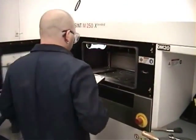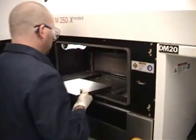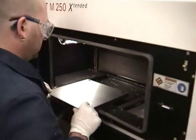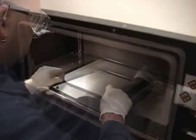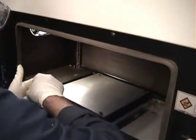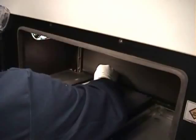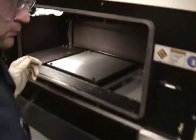Here we can see a technician bolting down the stainless steel build plate. It's important to make sure the build plate is absolutely level before the build is started.